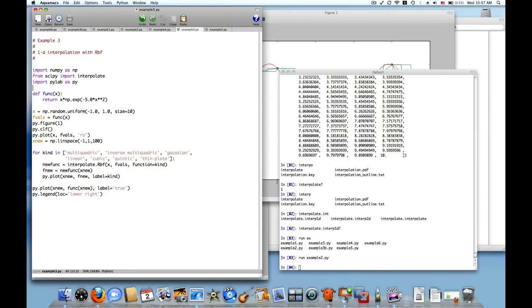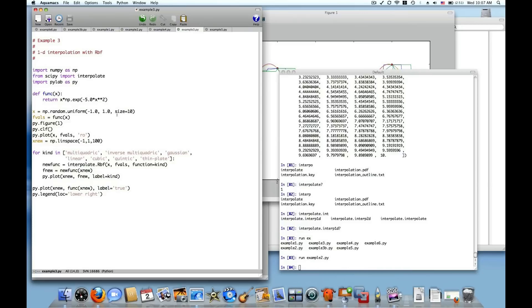This example I'm going to do exactly the same thing which is define a function and sample it at a few points. This time I'm going to generate my data points at which to sample the function as random numbers, uniformly sampled between minus 1 and 1. So I'm going to have 10 random numbers generated every time this function runs and evaluate this simple exponential function at those randomly sampled points.